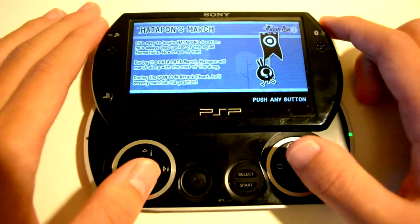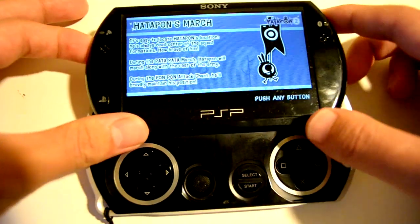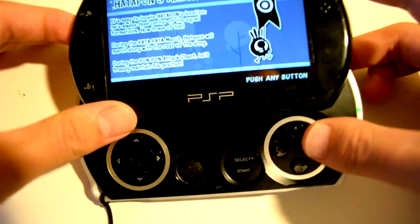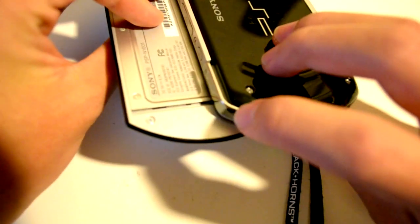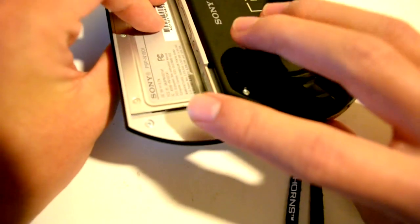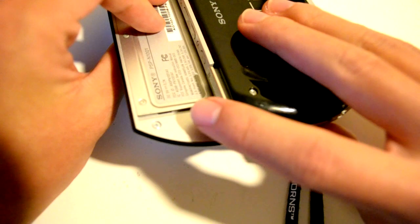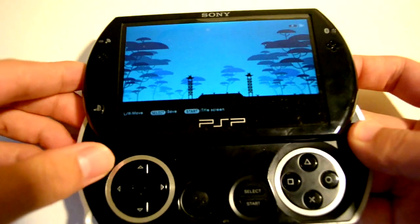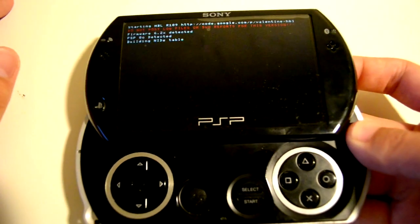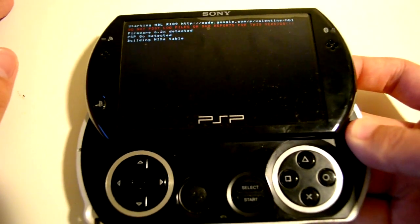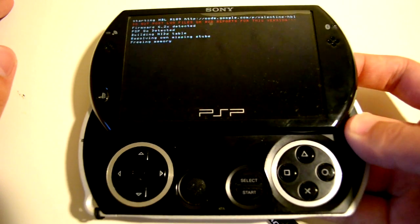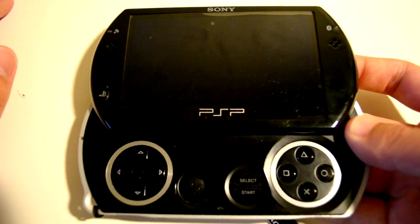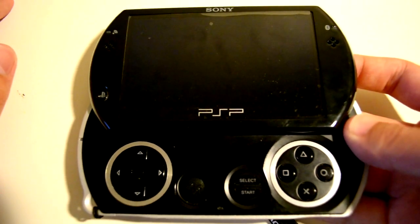Now it asks you to push any button. What we're going to do here is press and hold the R trigger. So we're going to hold the R trigger, keep on holding it, keep on holding it.